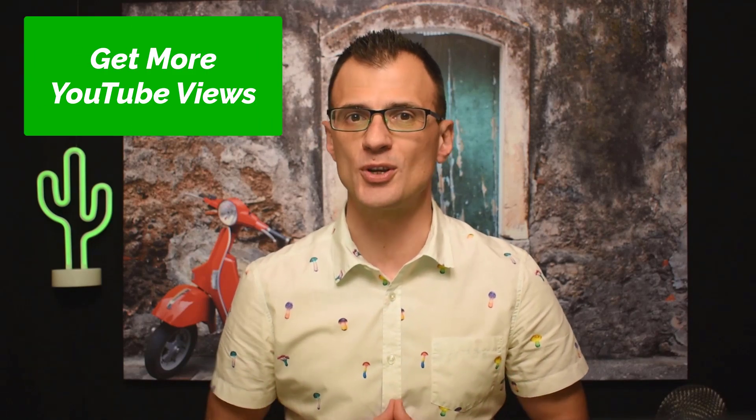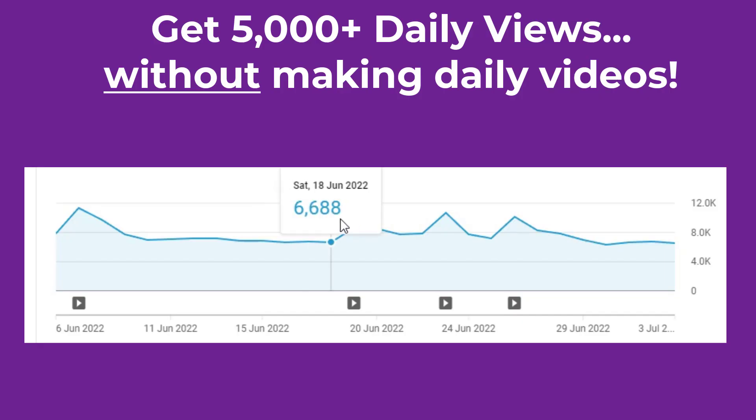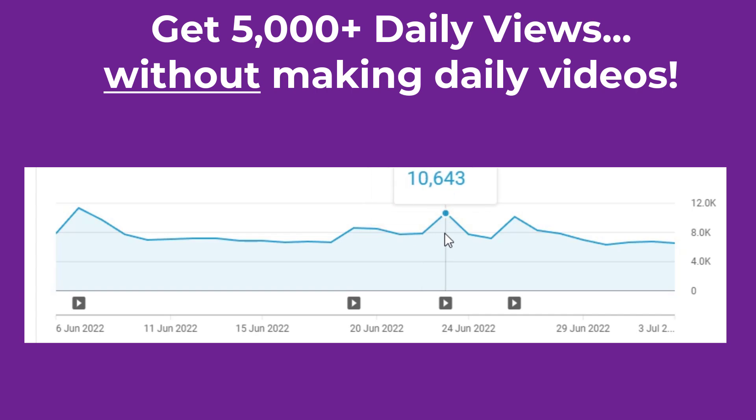Do you want to get more views on YouTube fast? Today I want to show you a couple of methods that help me get thousands of views every single day on my YouTube channel. The best way to get more YouTube views is to increase the engagement of your videos.